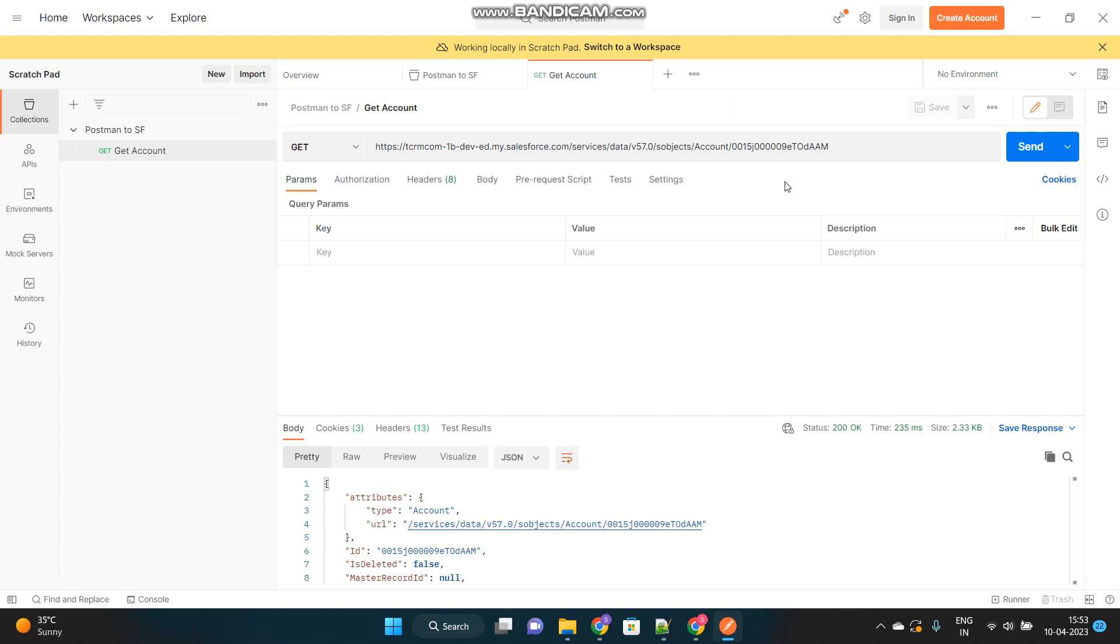But what if I want to fetch some complex data or complex logical operation data. For example, I want to get the sum of the opportunities amounts related to this account. Then at that time there is no predefined URL for that. I have to create that logic inside the Apex class and call that Apex class from here to get that. So this has some different implementation we will discuss, we will take a very simple scenario to understand how exposing an Apex class as REST resource.